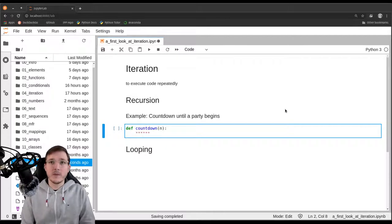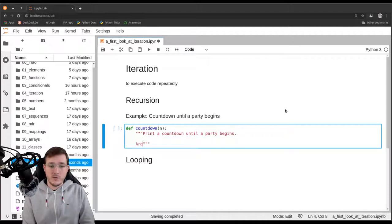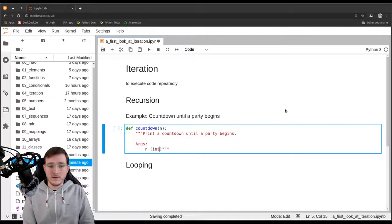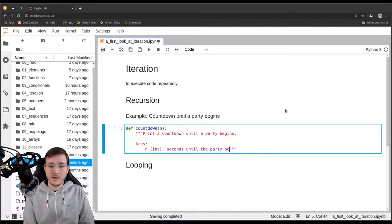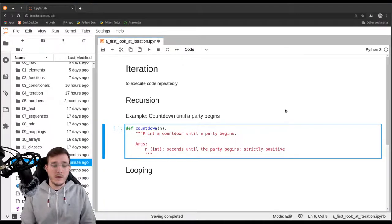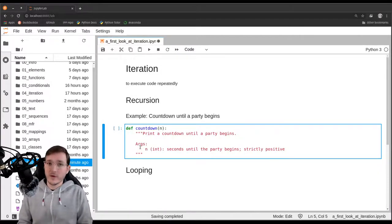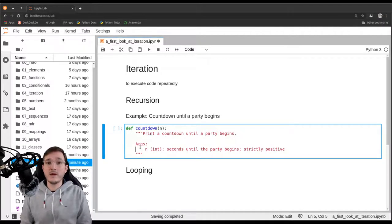Let's call the function simply 'countdown', and as I said it takes one argument called n — n for a natural number, so a whole number. Let's write a docstring: 'print a countdown until a party begins'. The argument n is an integer — the seconds until the party begins — and we could also specify here that the function needs a strictly positive number. This function will not return anything; it will simply print out some text.